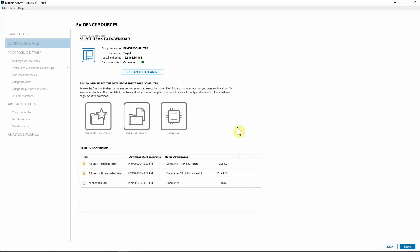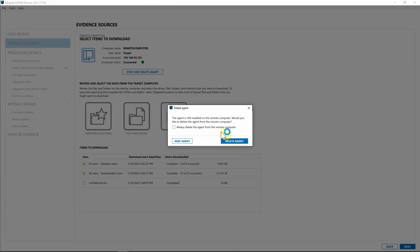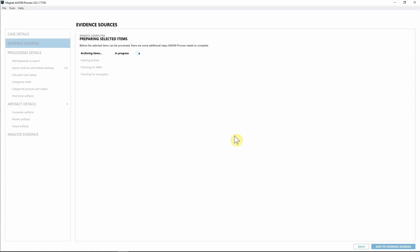I'll hit 'Next' and as you can see, we've already started downloading all the different pieces of evidence needed for this case. Hitting 'Next' again, Axiom Cyber is prompting me: do I want to delete the agent or keep it on that computer? If you think you have everything but aren't sure, you could keep the agent to quickly reconnect later. For this case, I'm going to select 'Delete Agent' and Axiom will remove it from the target endpoint.